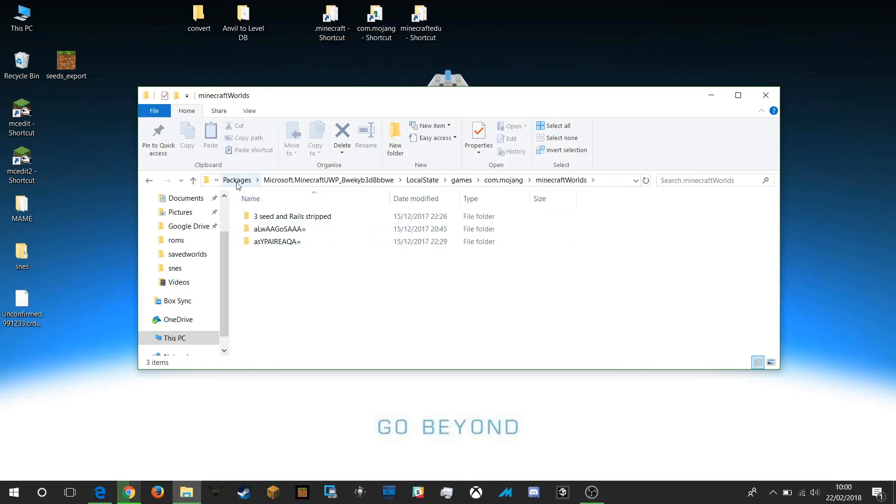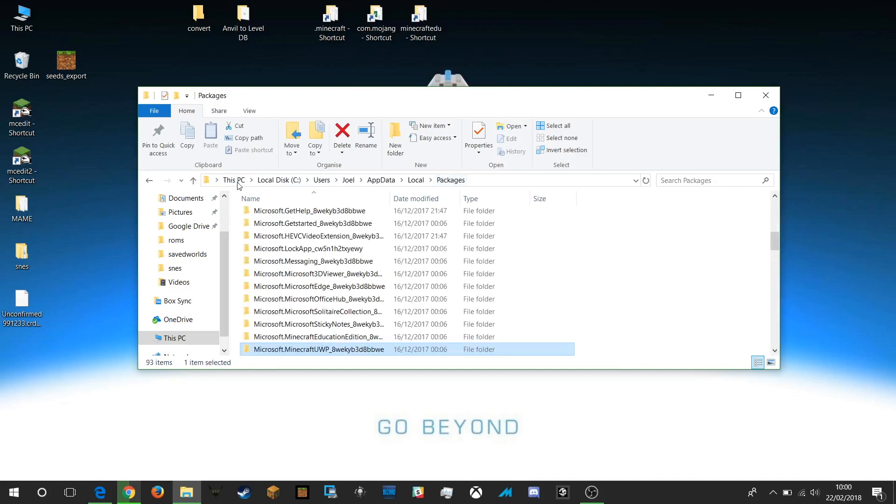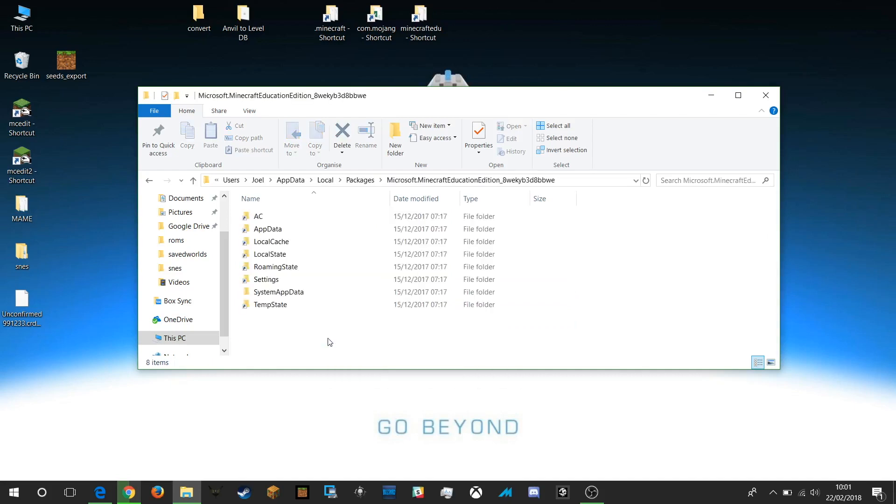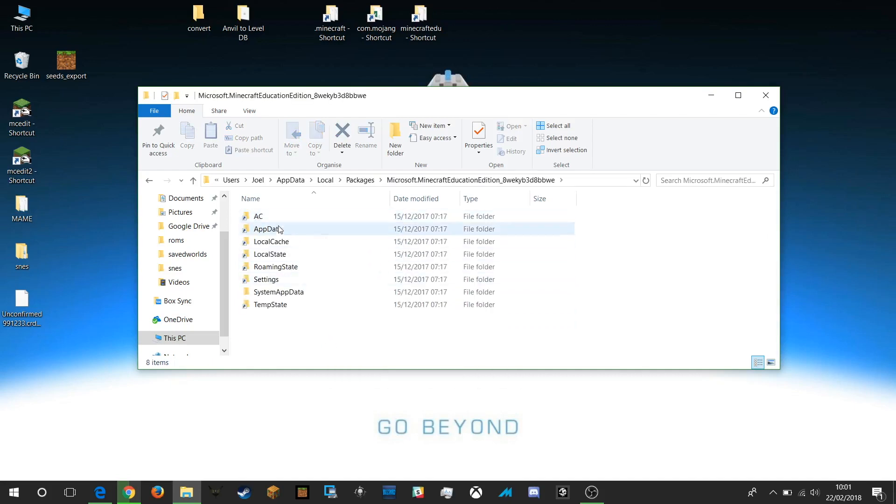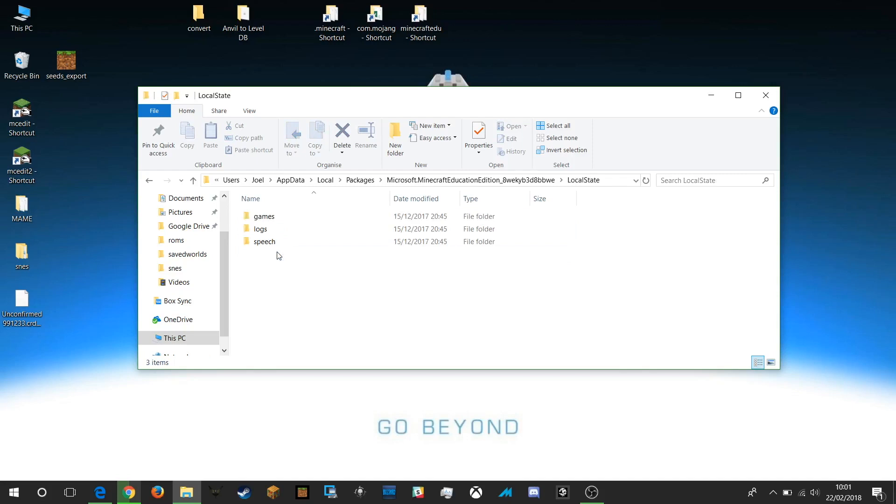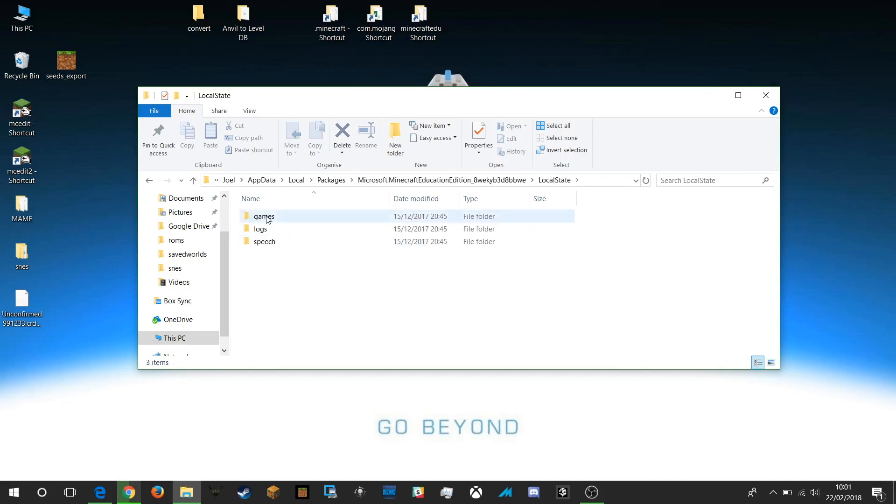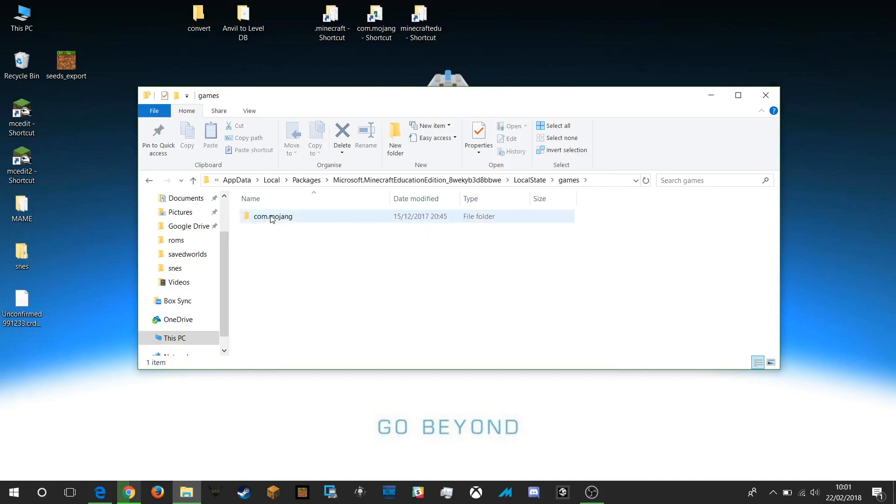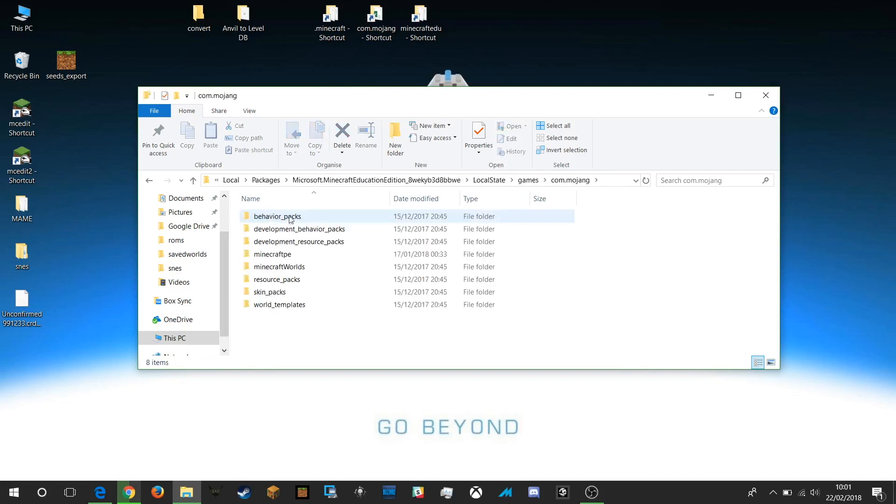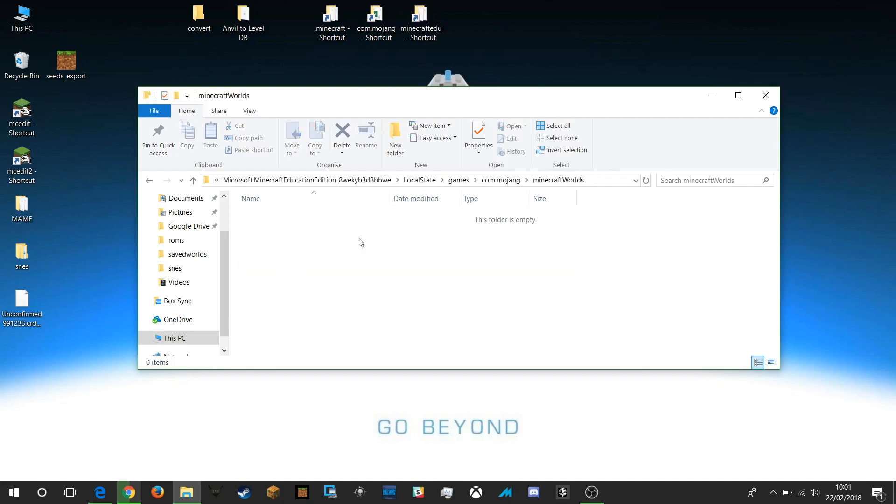In terms of getting to the Minecraft Education Edition folder it's exactly the same. We go back to packages and this time we go to Minecraft Education Edition, same local state, same games, same commojang and then Minecraft worlds in there. And as you can see I haven't got any saved files yet in my Minecraft Education Edition on this PC.